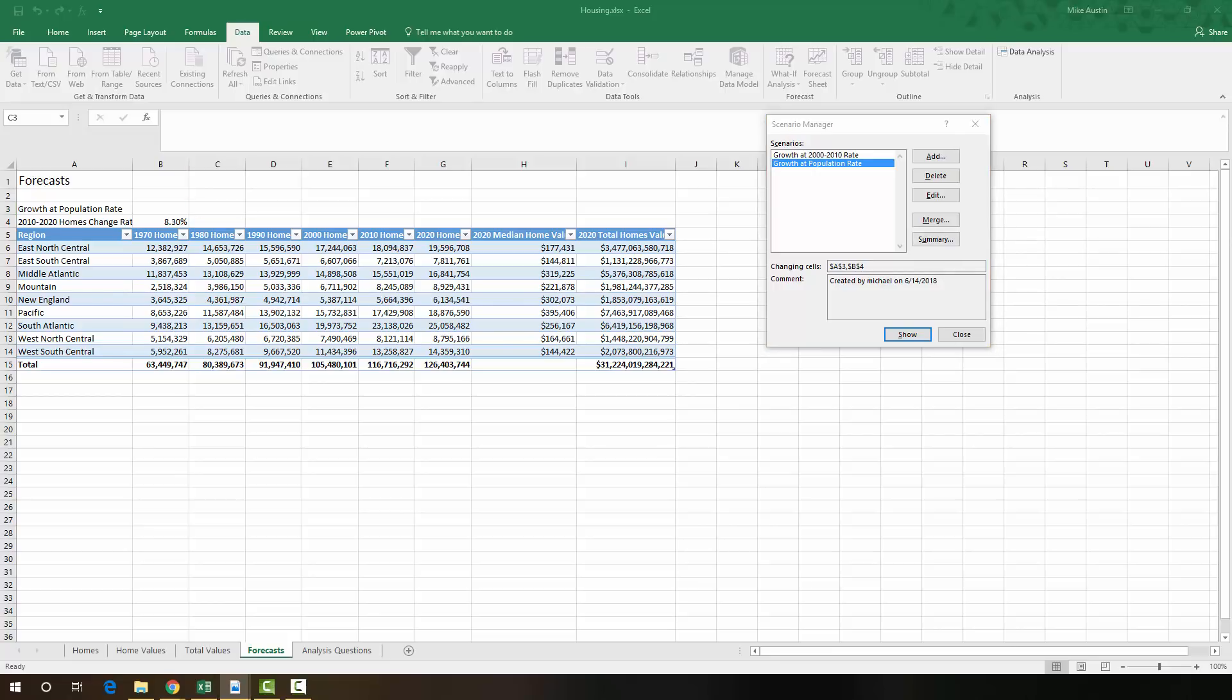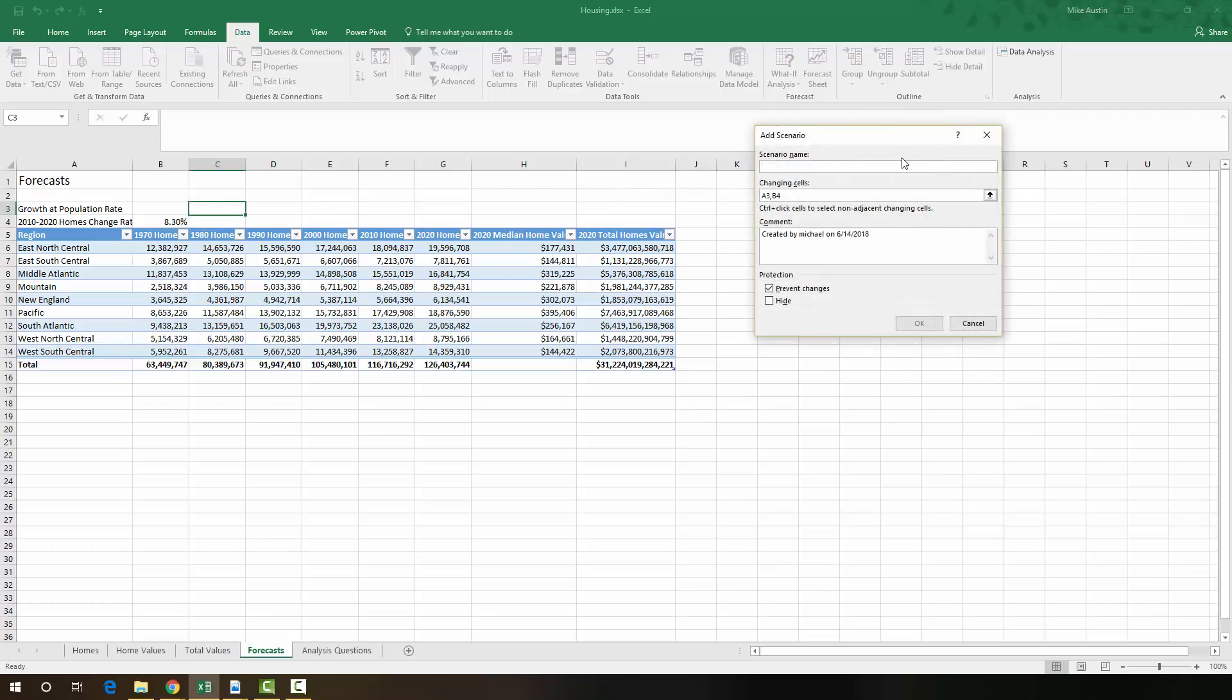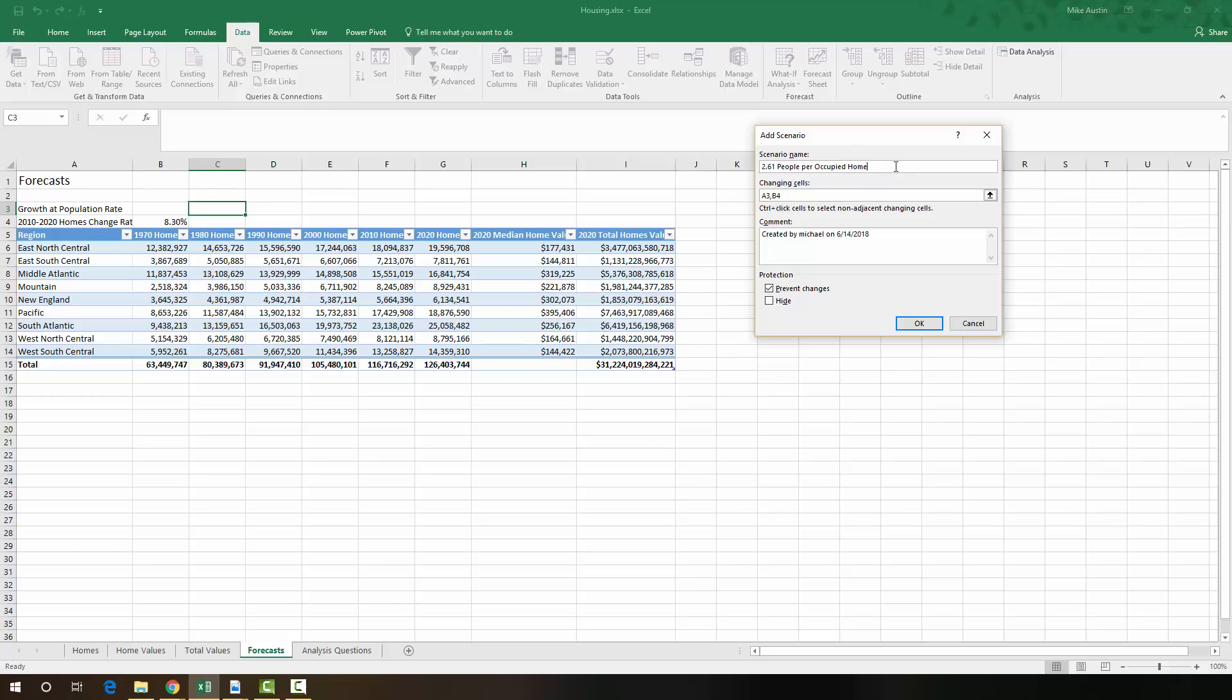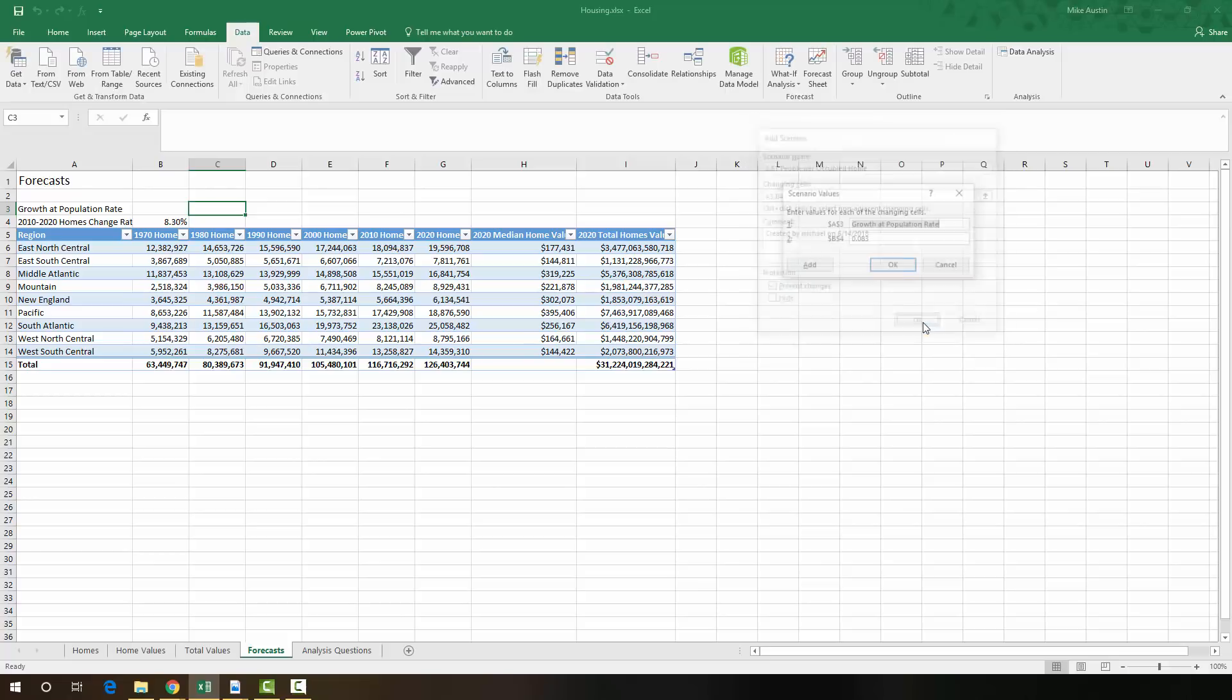So for the third scenario that we're going to make it's going to be a 0% 2010 to 2020 homes change rate. So we're going to add a new scenario. I'm just going to call it the same thing that we're going to put in cell A3, which I copied and pasted from the directions. I'm going to say OK.